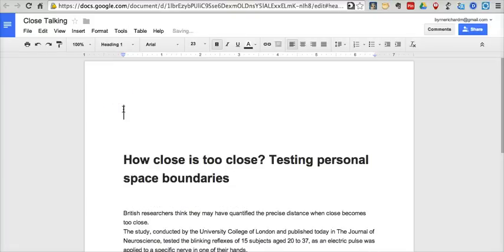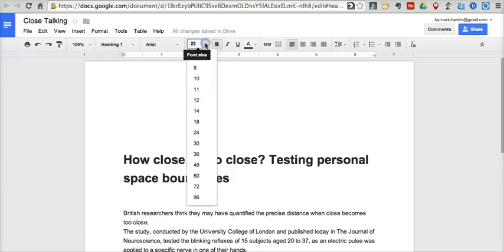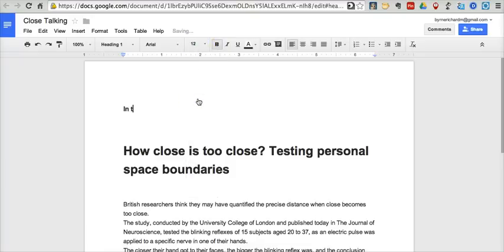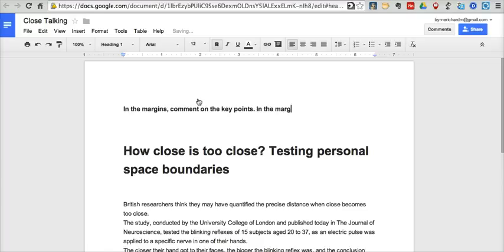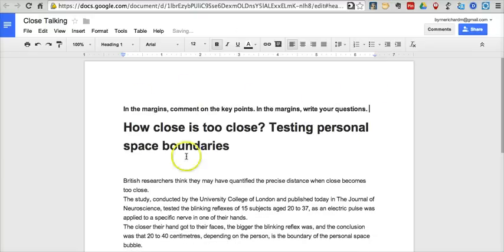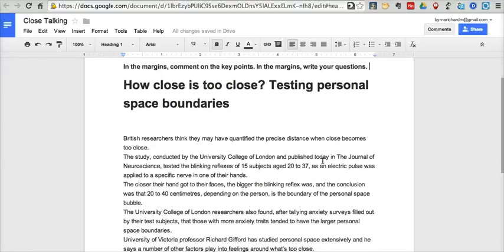So now here at the top, I might even put in some directions or a reminder for students of what we're doing. Let's say: 'In the margins, comment on the key points. In the margins, write your questions.' All right, so there are our directions. And now we're going to see what it looks like when a student comes along and looks at the article itself.